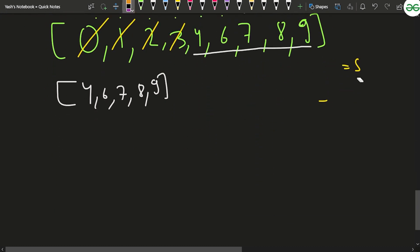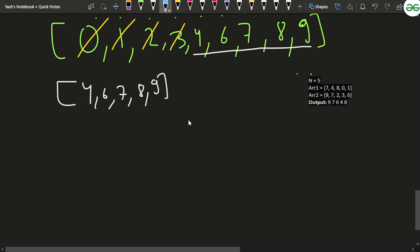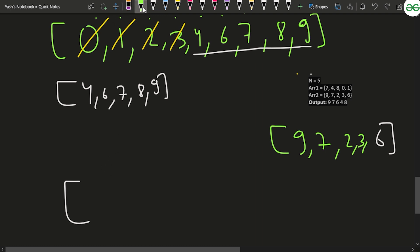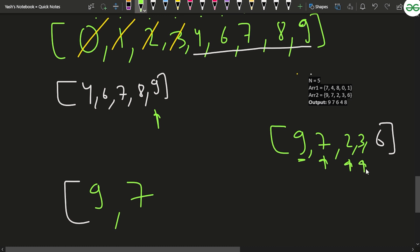Now the problem asks us to return the answer such that elements of the second array come first, then the first array. arr2 = [9,7,2,3,6]. We iterate through arr2: 9 is present in the set — add 9; 7 is present — add 7; 2 is not present — skip; 3 is not present — skip; 6 is present — add 6.